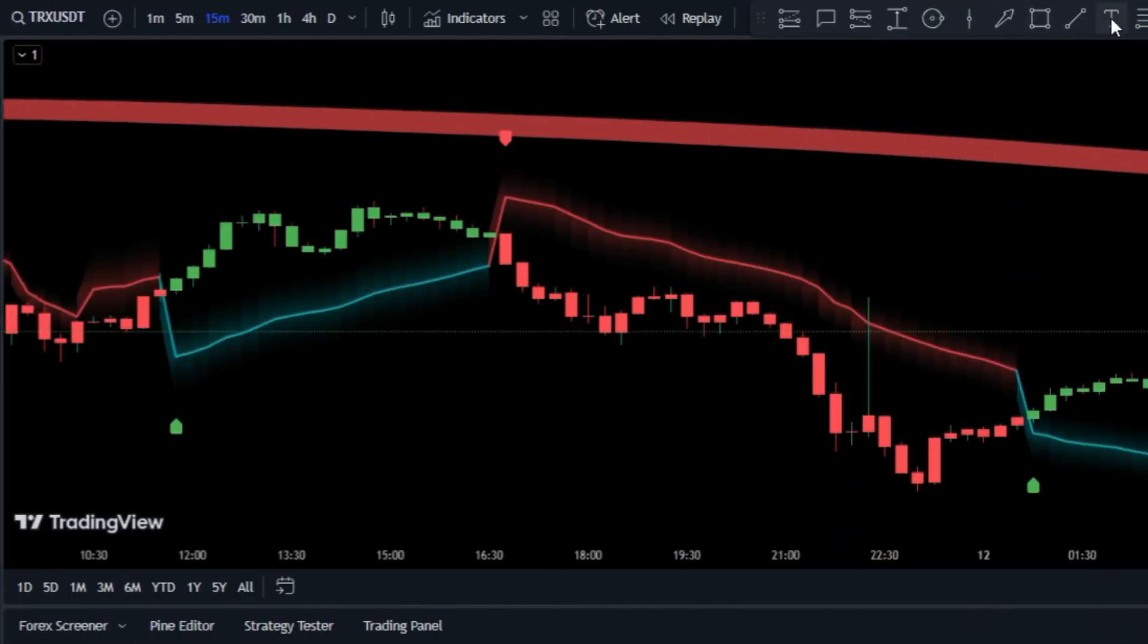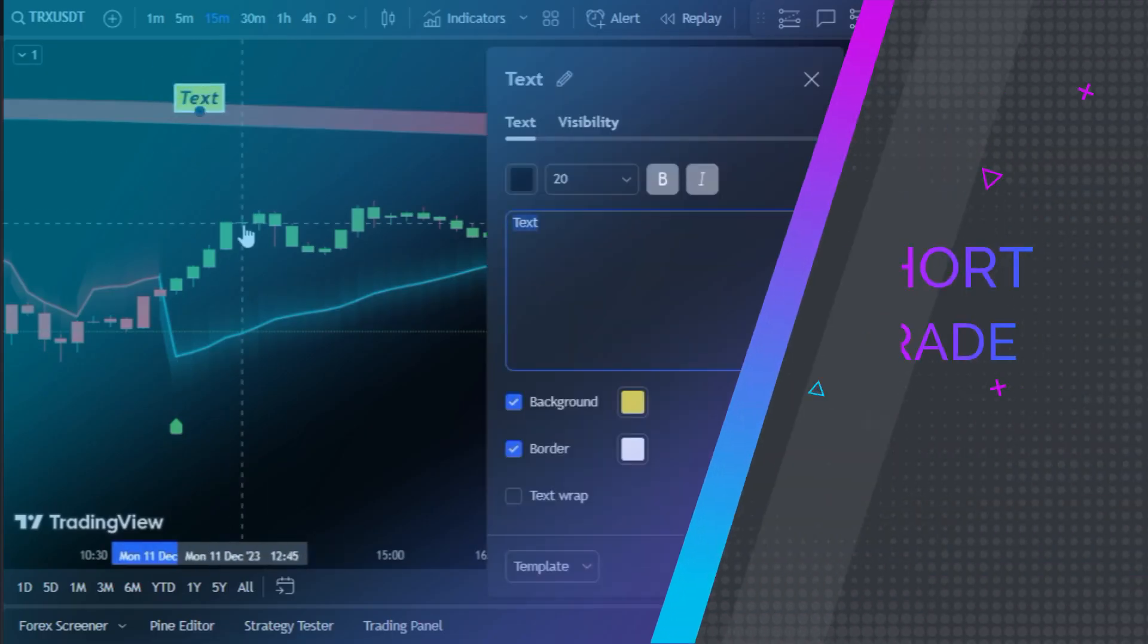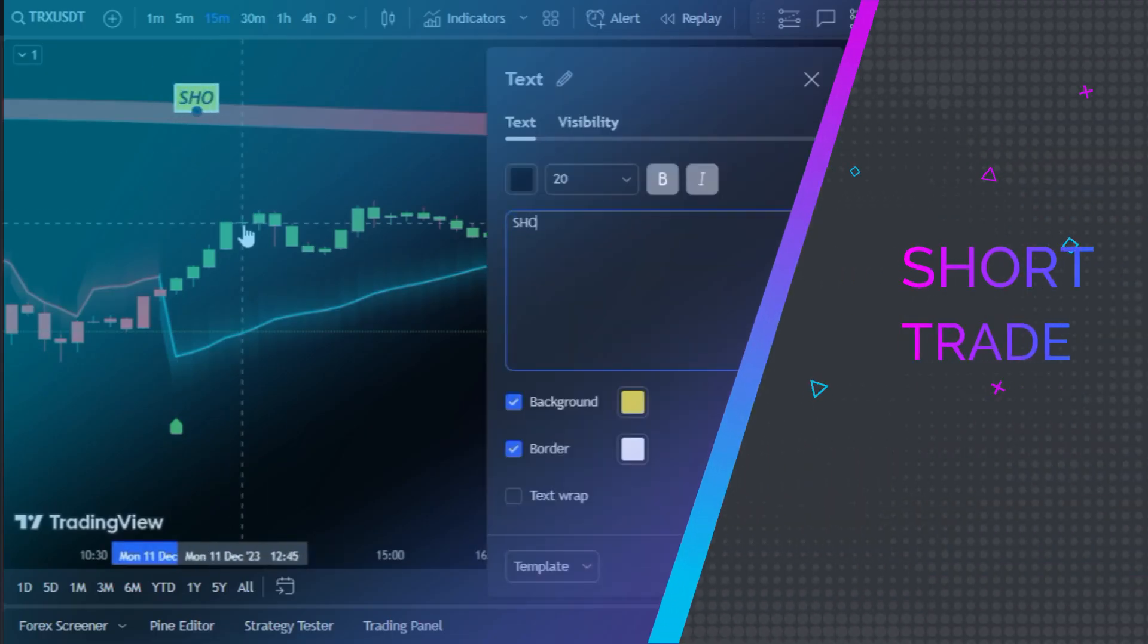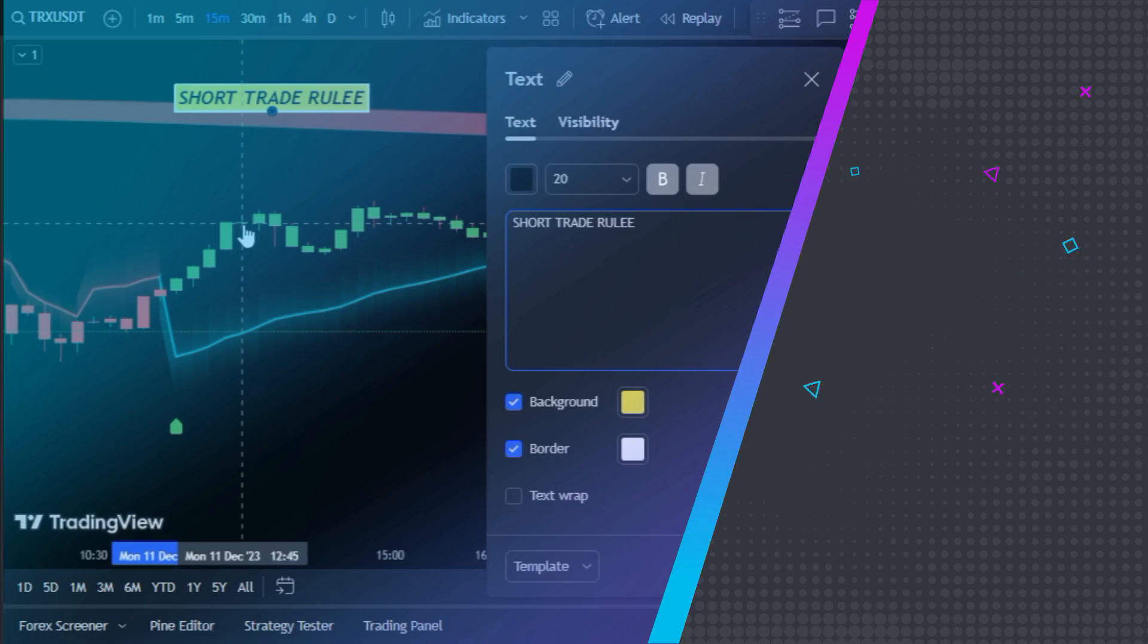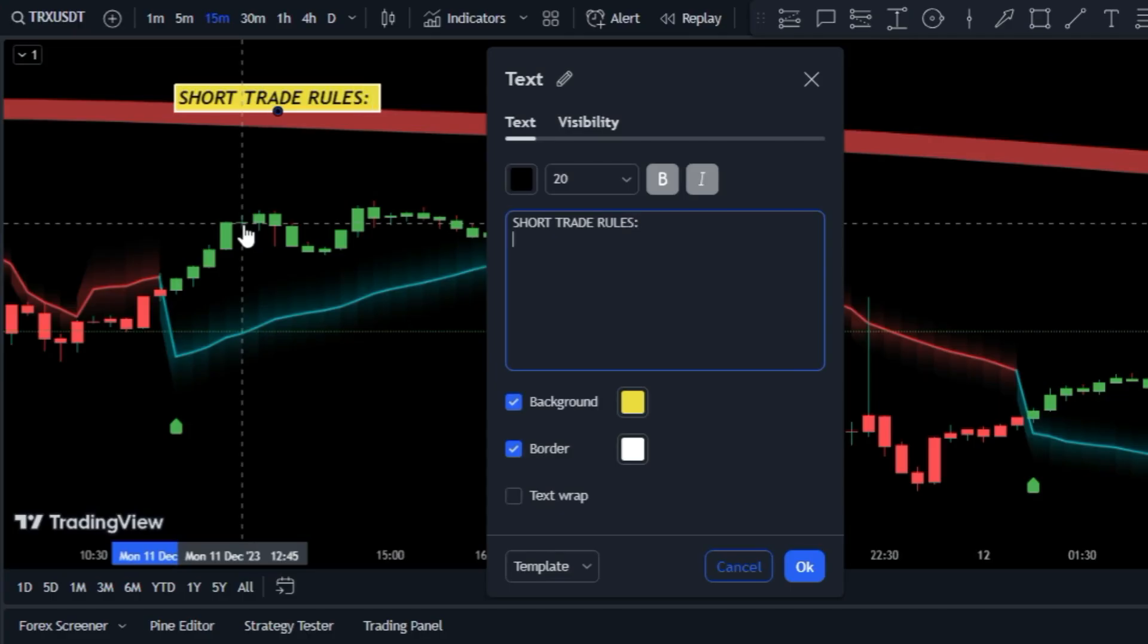And for a short trade, we need to focus on two aspects. Initially we need to confirm that the market is in a solid downward trend.